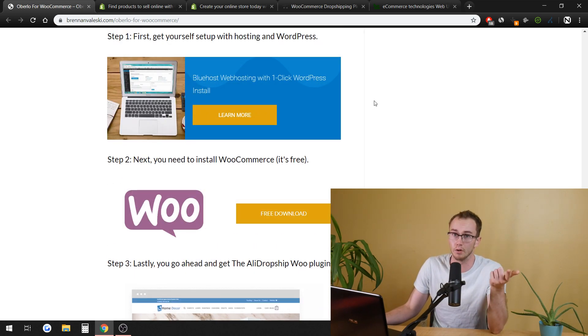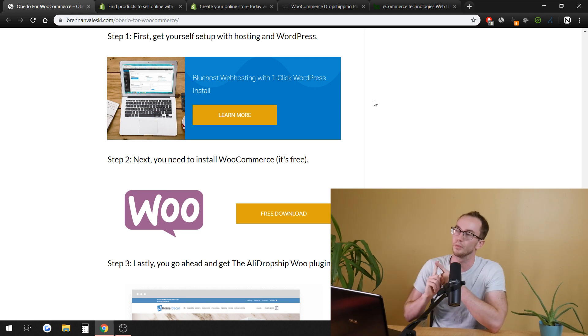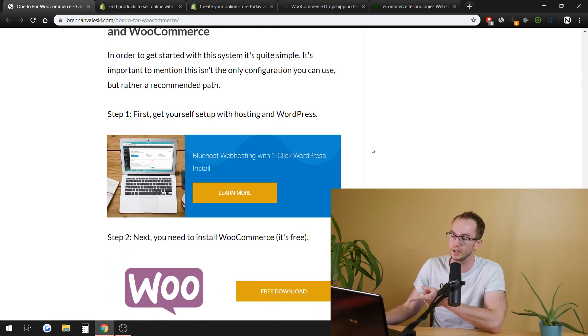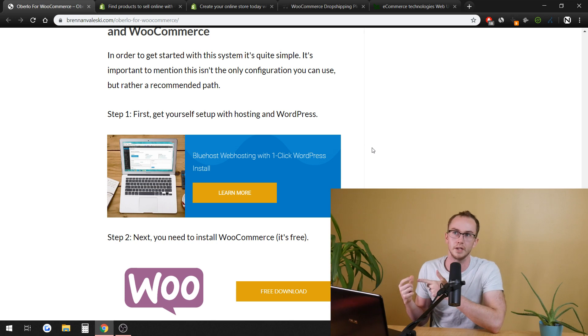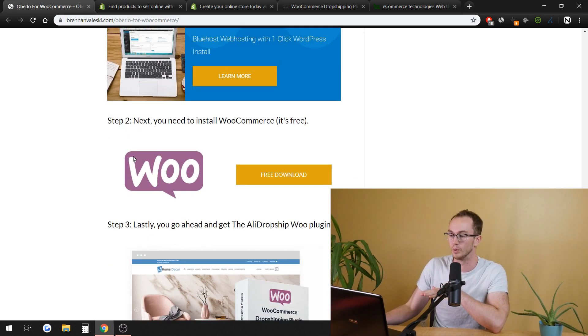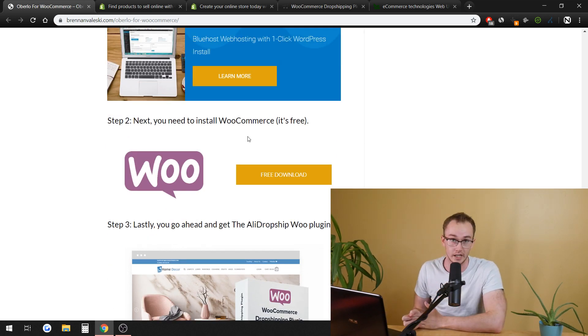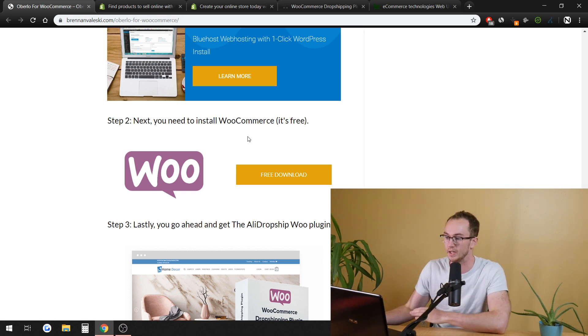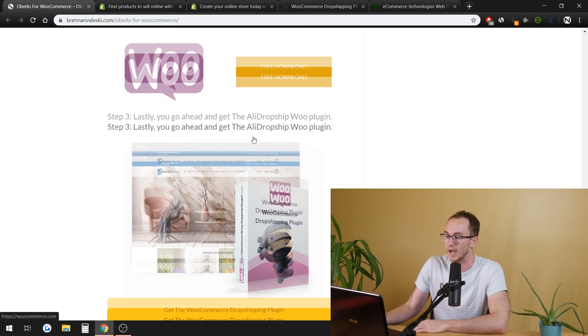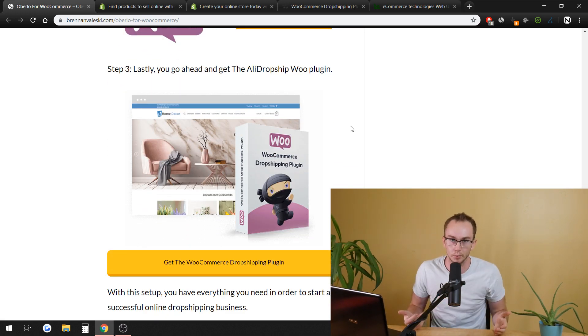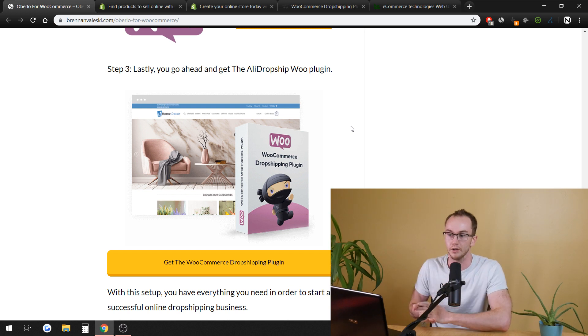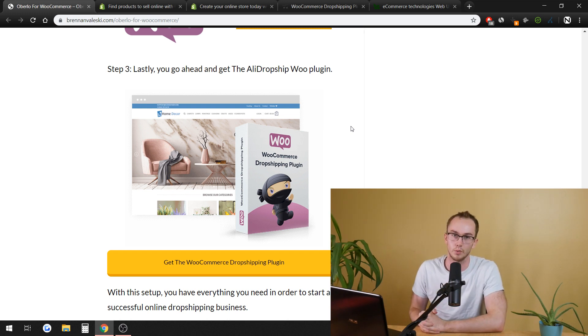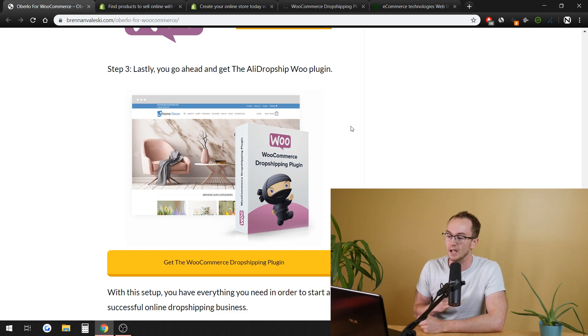And then you get AliDropshipWoo one-time payment. So, out the door, you pay for your hosting, right? Your WordPress hosting might cost you, like I said, $3, $4, $5, $6 a month max. WooCommerce is free to install, completely free. You install that. And then lastly, you have AliDropshipWoo that gets you in there for $89 one time.